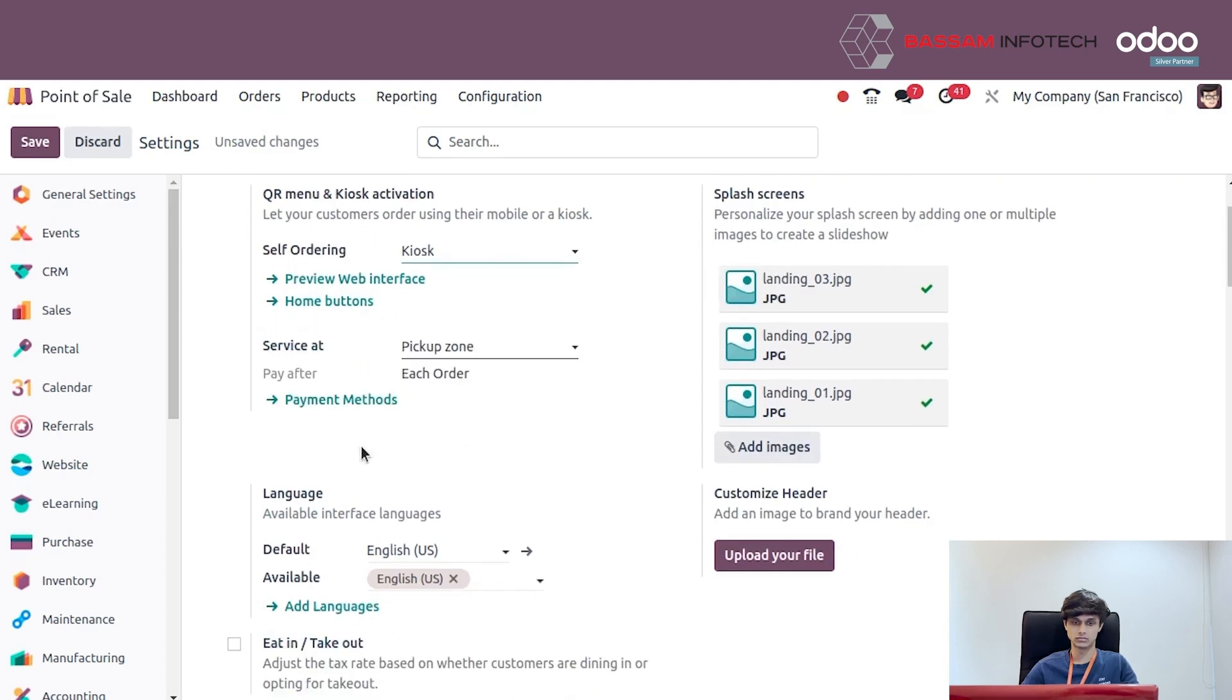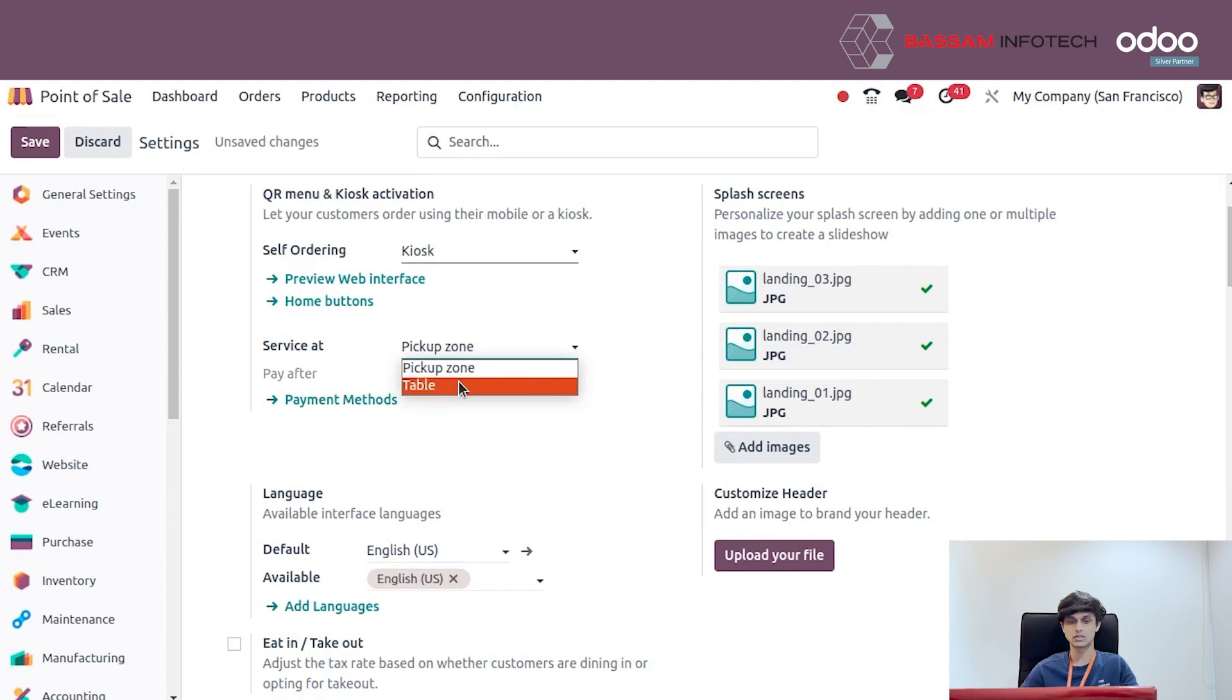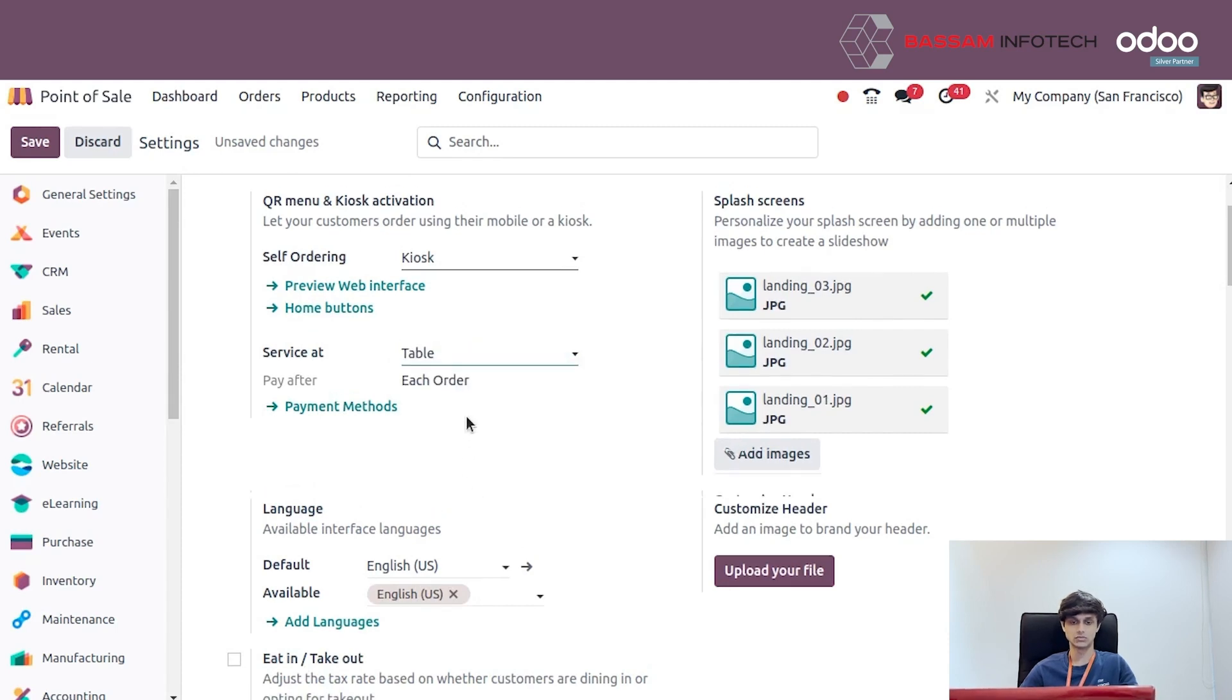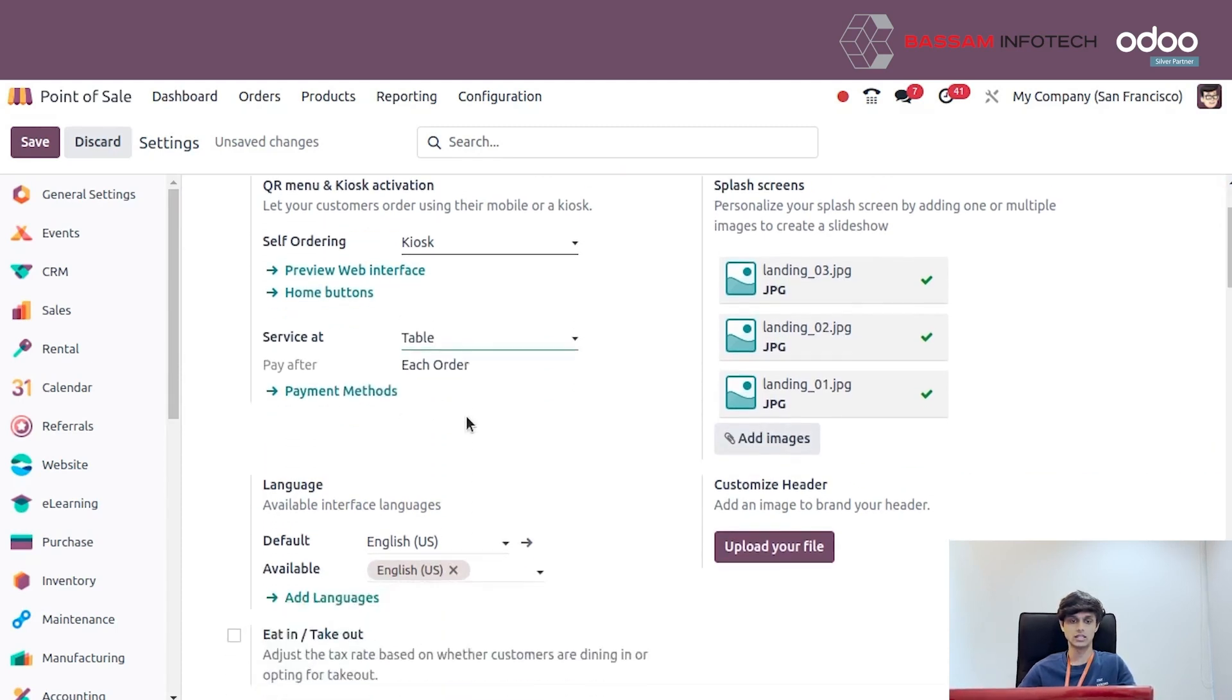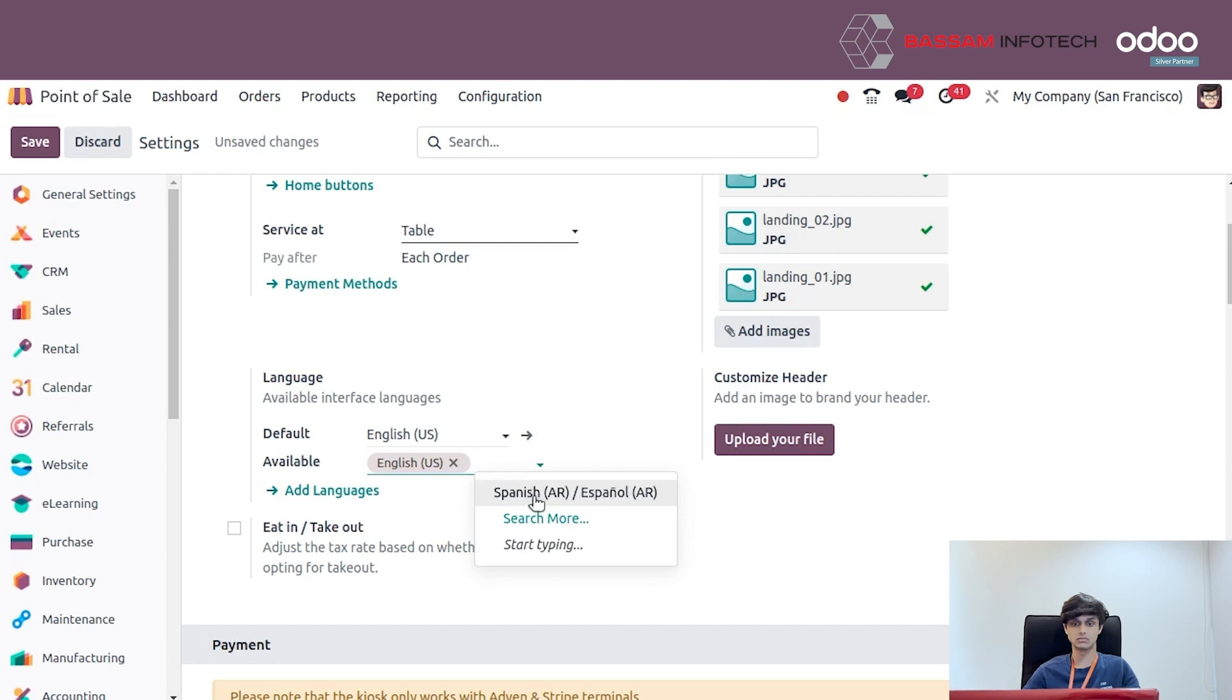In service site, there are different modes: table and pickup zone. We can select whichever we want. There are different payment methods like cash, UPI, etc., and we can also select different languages.